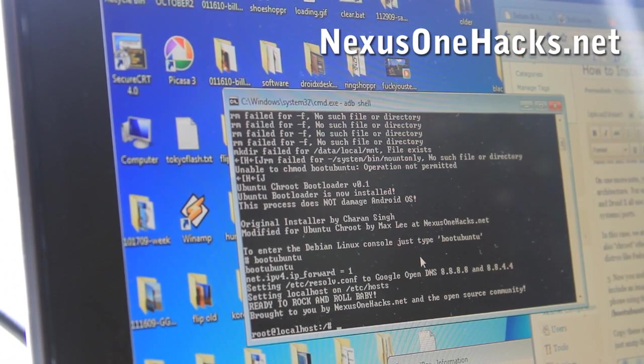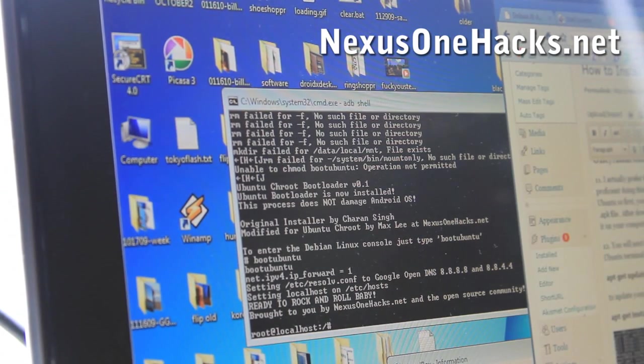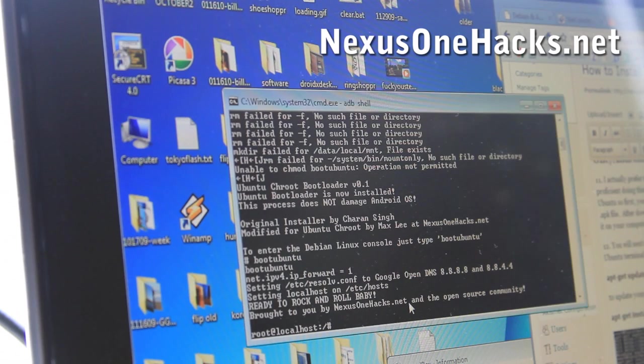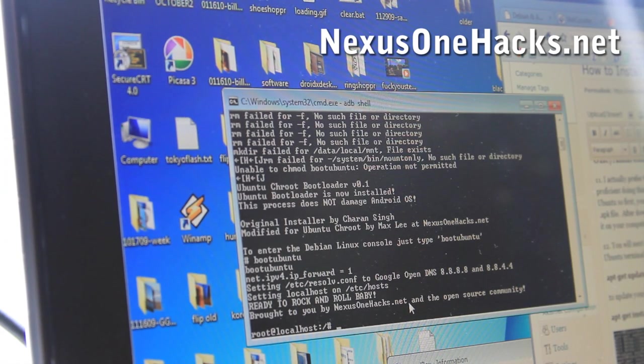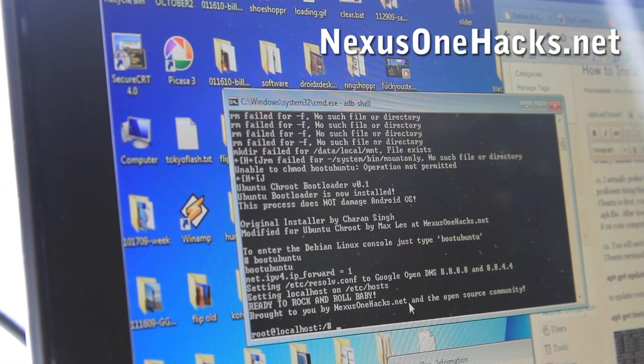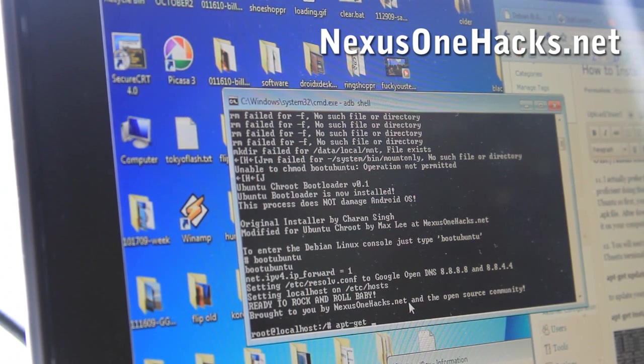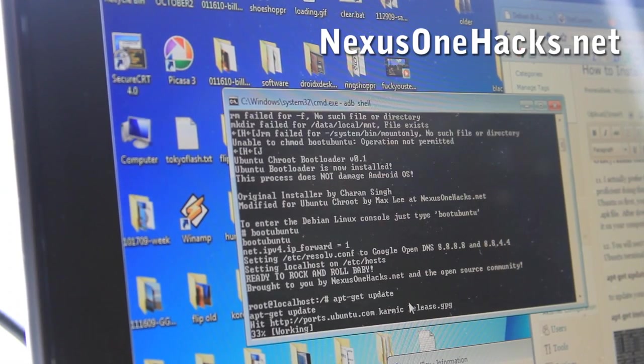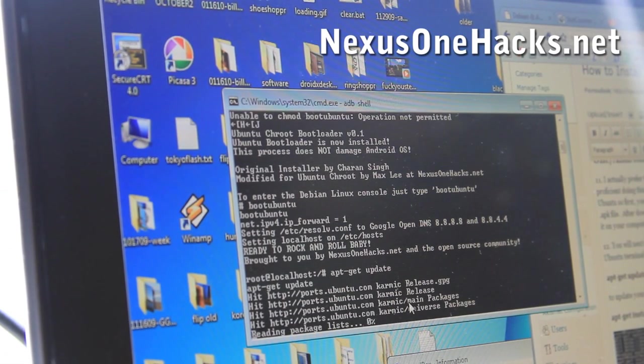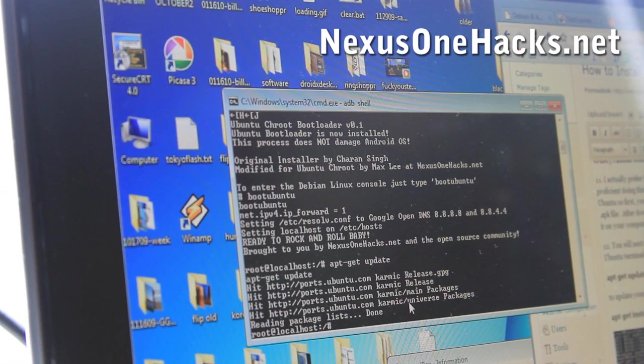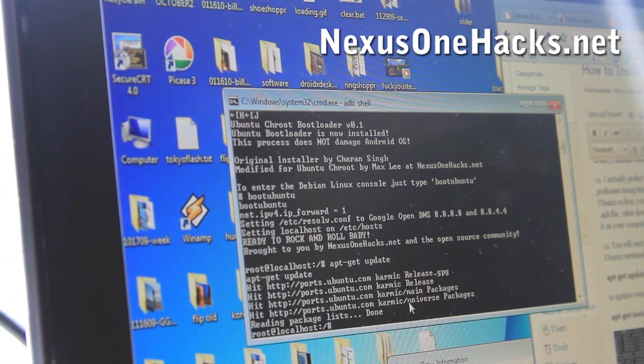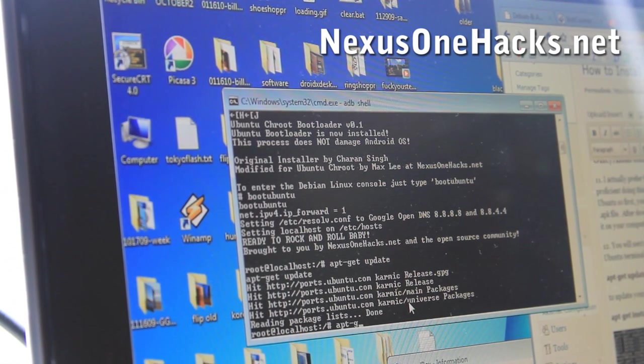So next part is, next you'll want to update your ubuntu via apt-get. So do apt-get update. This will update your ubuntu into the latest packages and whatnot. And once that's done, you can do apt-get.